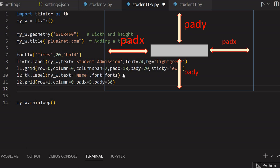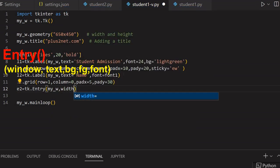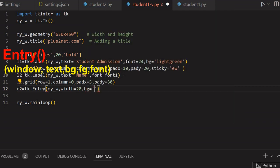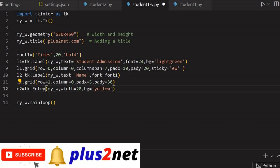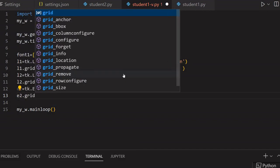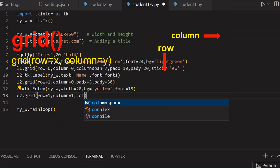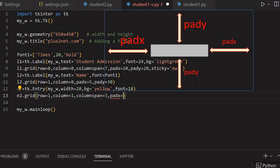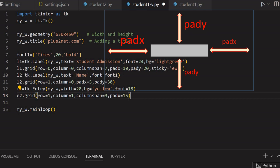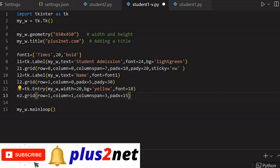Now the entry box for the name. So I will say E2 equal to tk.Entry. My parent window is my_W. Width I am giving as 20. The background color will be yellow so it is prominently visible. A slightly bigger font also I can give here — font equal to 18. Next line I will place it on the grid: E2.grid row equal to 1, same row as the label. Column equal to 1, column span equal to 3. Pad_x equal to 15 — I have given column span of 3 because in the next row I will use three radio buttons for gender, so this span should match with the combined radio buttons.